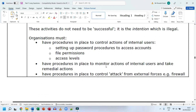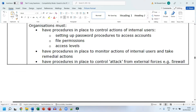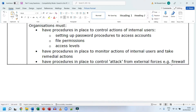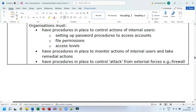Organizations must also have procedures in place to monitor actions of internal users and take remedial actions — detecting malicious activity, stopping it, and ensuring it doesn't happen again. They must also have procedures to control attacks from external forces, such as a firewall. A firewall monitors network traffic and blocks anything suspicious or malicious going in or out of the network.